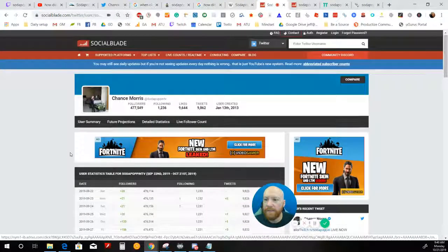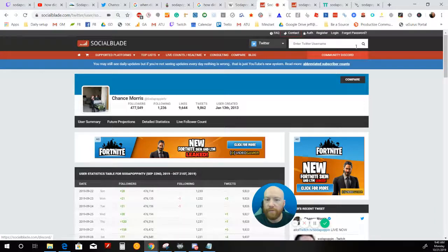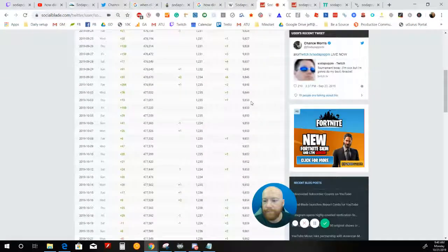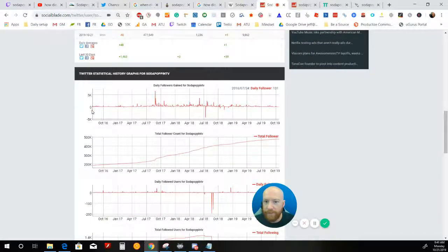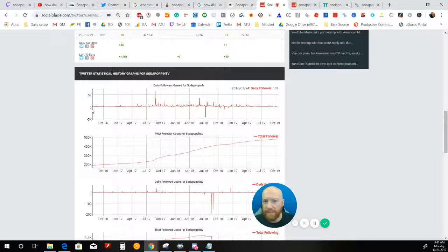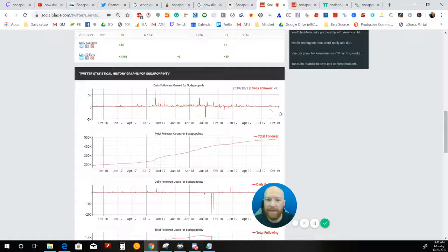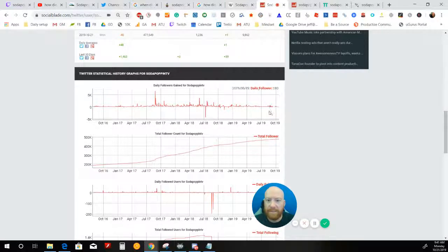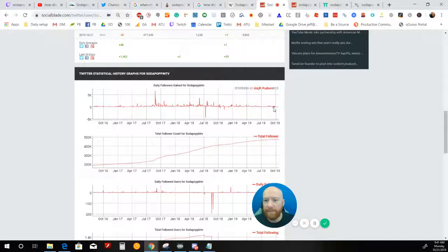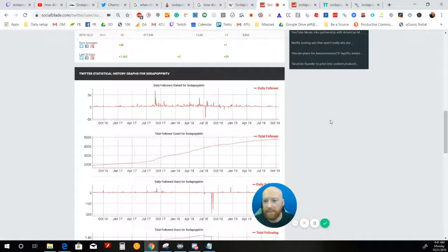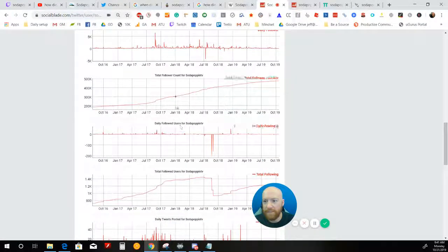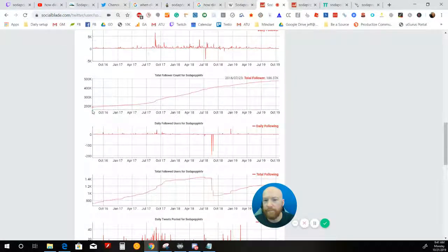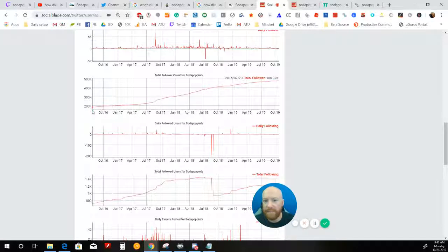Here is his social blade for Twitter. And when we go back all the way to late 2016, he was getting 131 followers a day. These days it looks like he's getting about the same amount of daily followers, if not less than he was in late 2016.